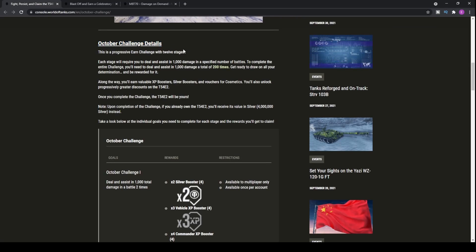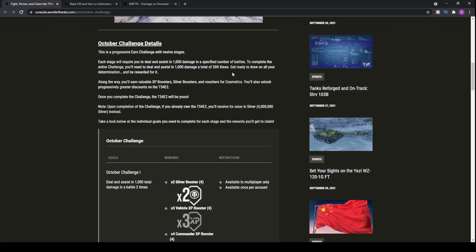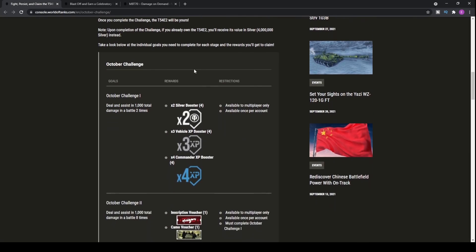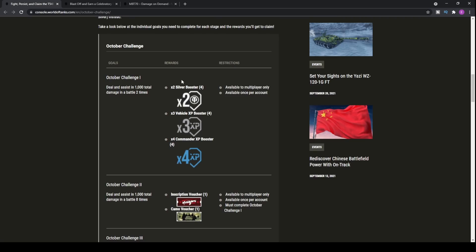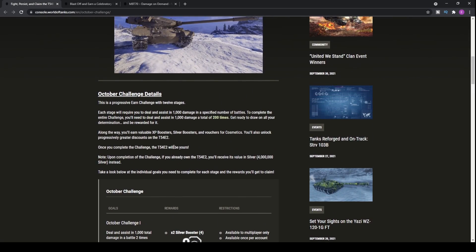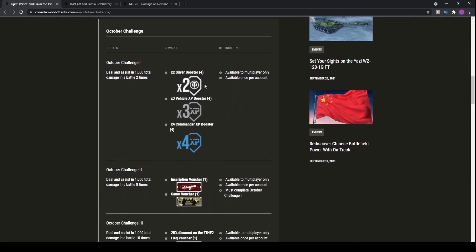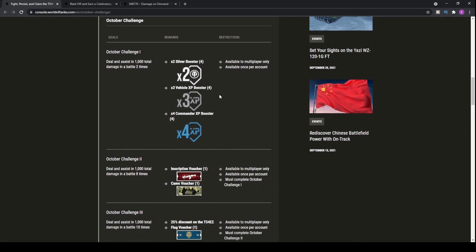October challenge details. Each stage will require you to deal and assist in 1,000 damage, so pretty much play one game. To complete the entire challenge, you'll need to deal and assist in 1,000 damage 200 times, so essentially 200 battles to be able to get this free Tier 8 Premium tank. And trust me, this is one to actually focus on, try and actually get it done, because it really is something that you'll want to be getting.